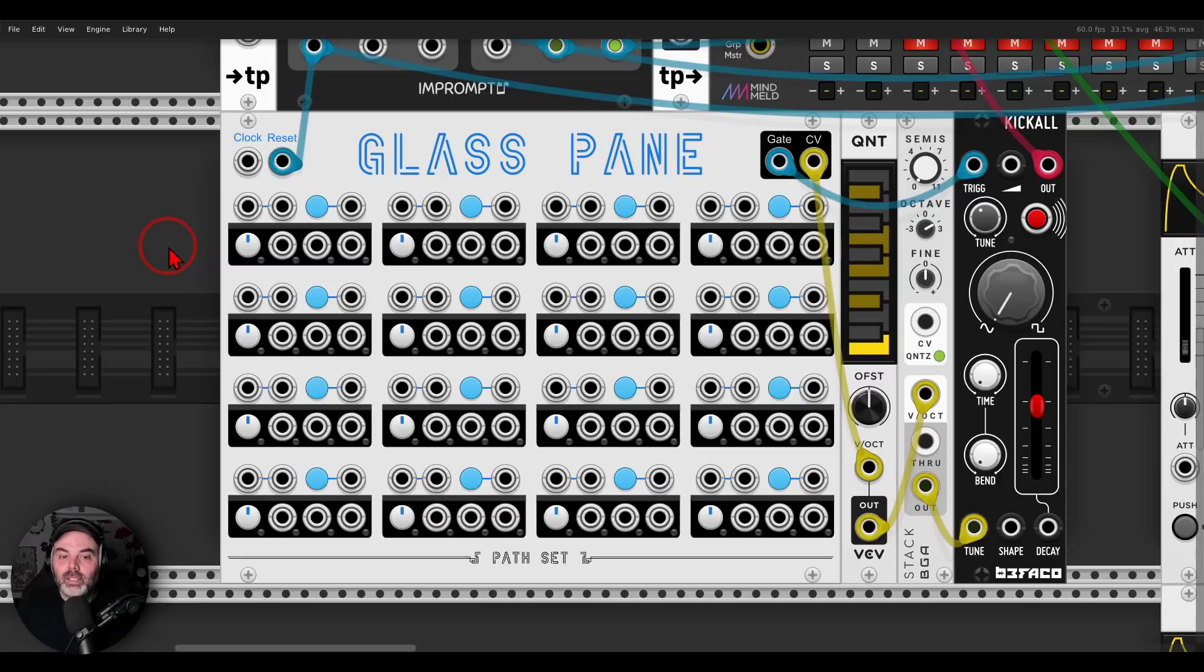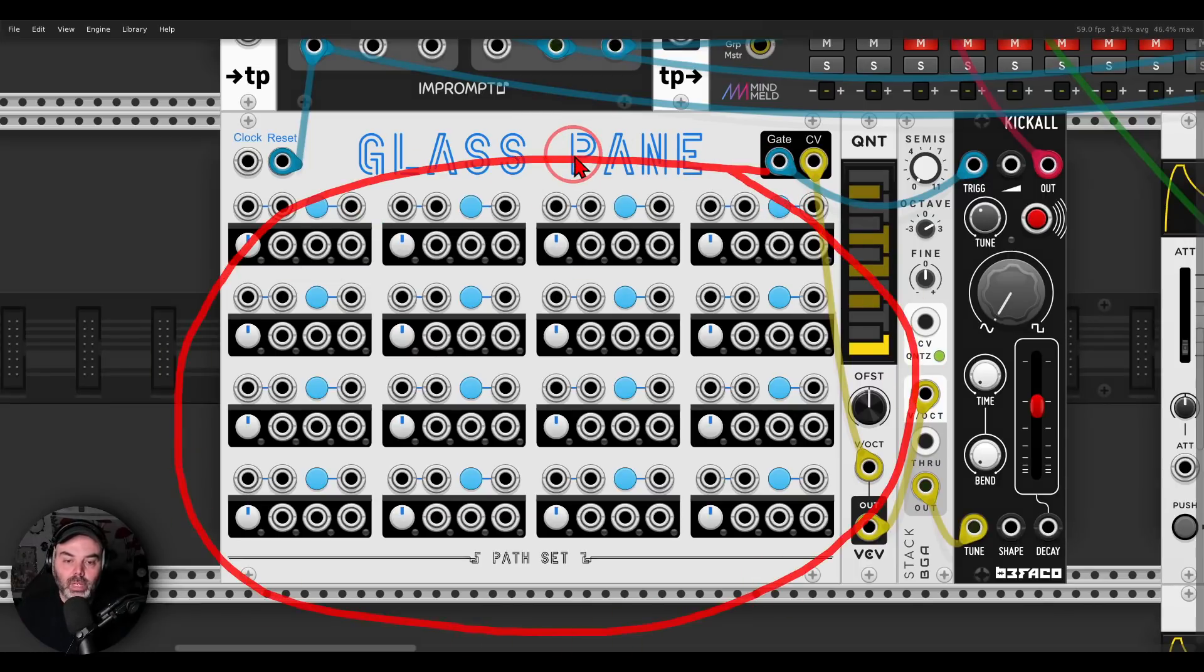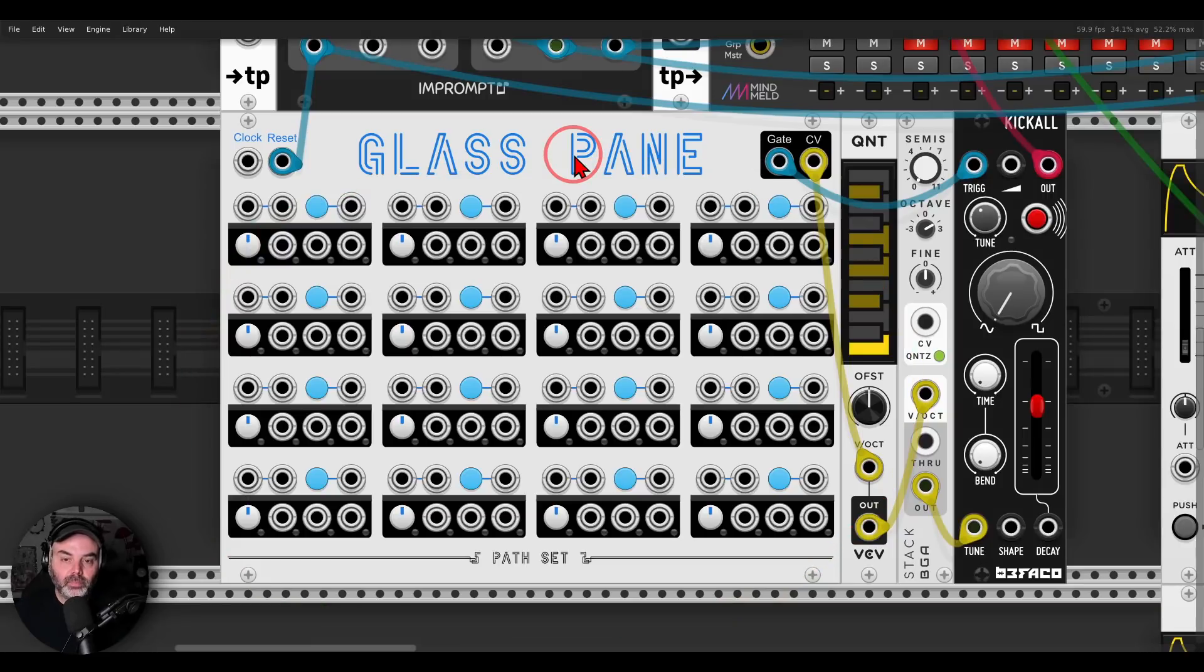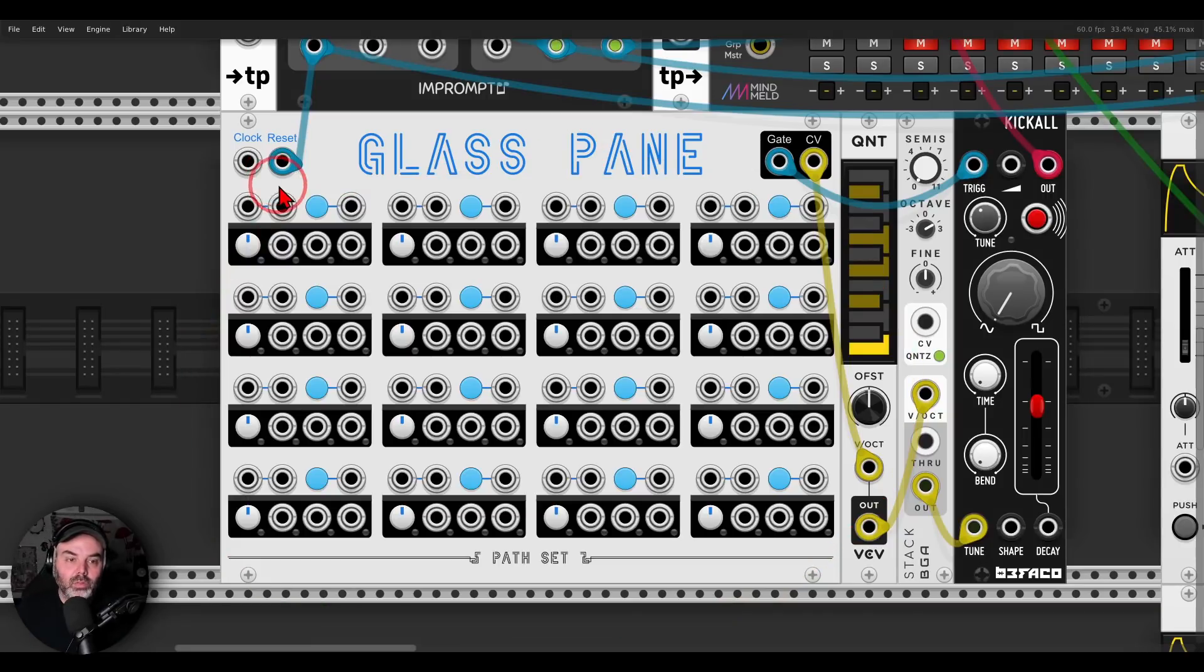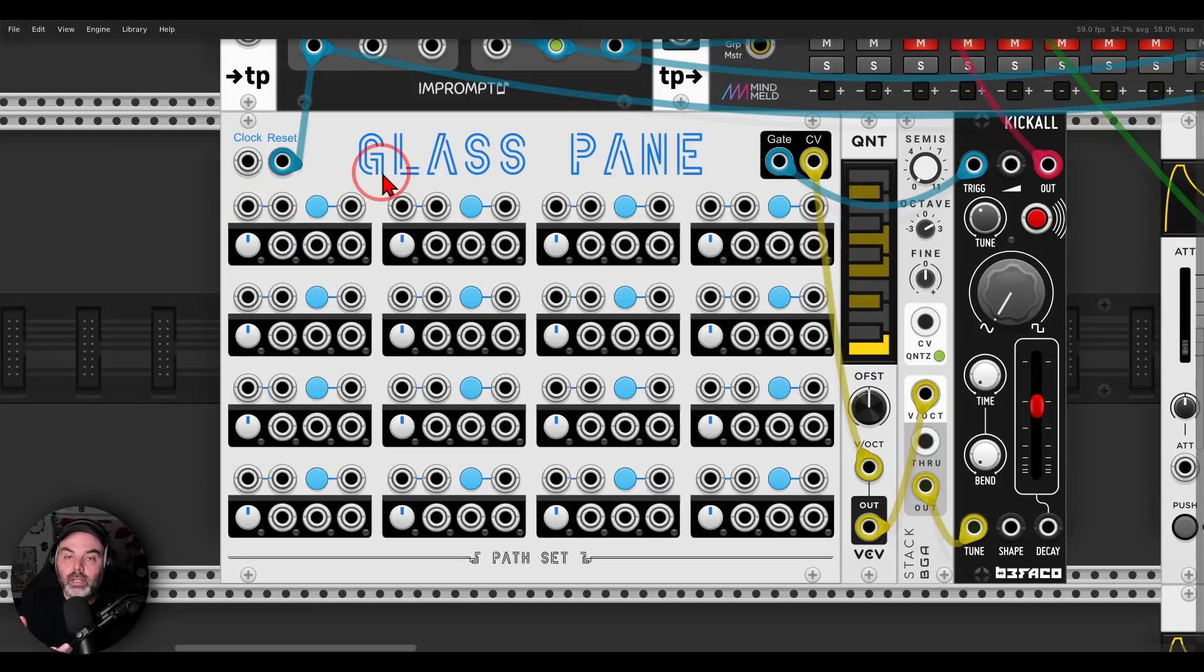Anyway, this is the module. As you can see, we have four on four, basically, so 16 steps. But again, we can patch them in all sorts of ways, so we have two trigger inputs for each step, basically they are identical.